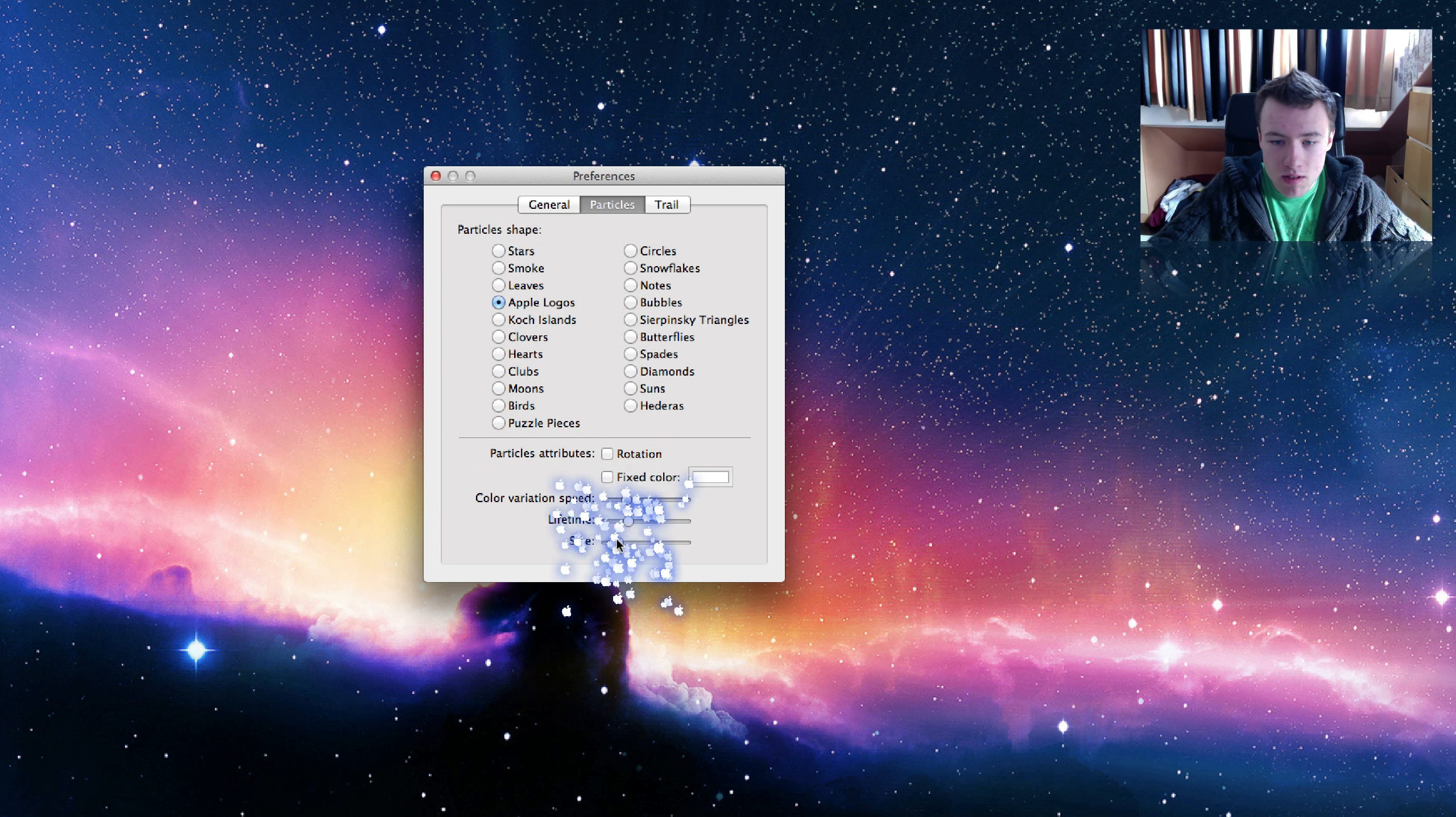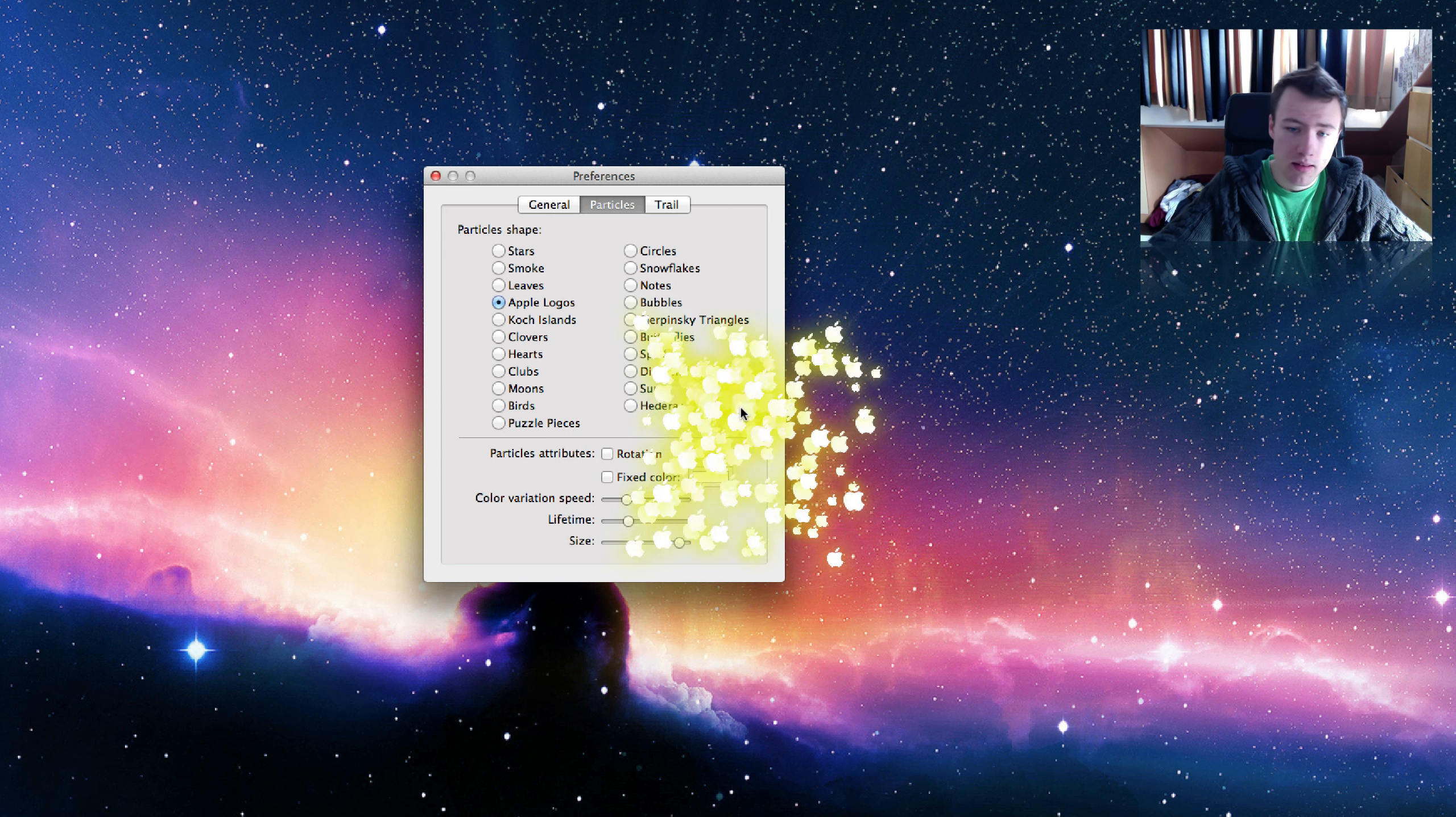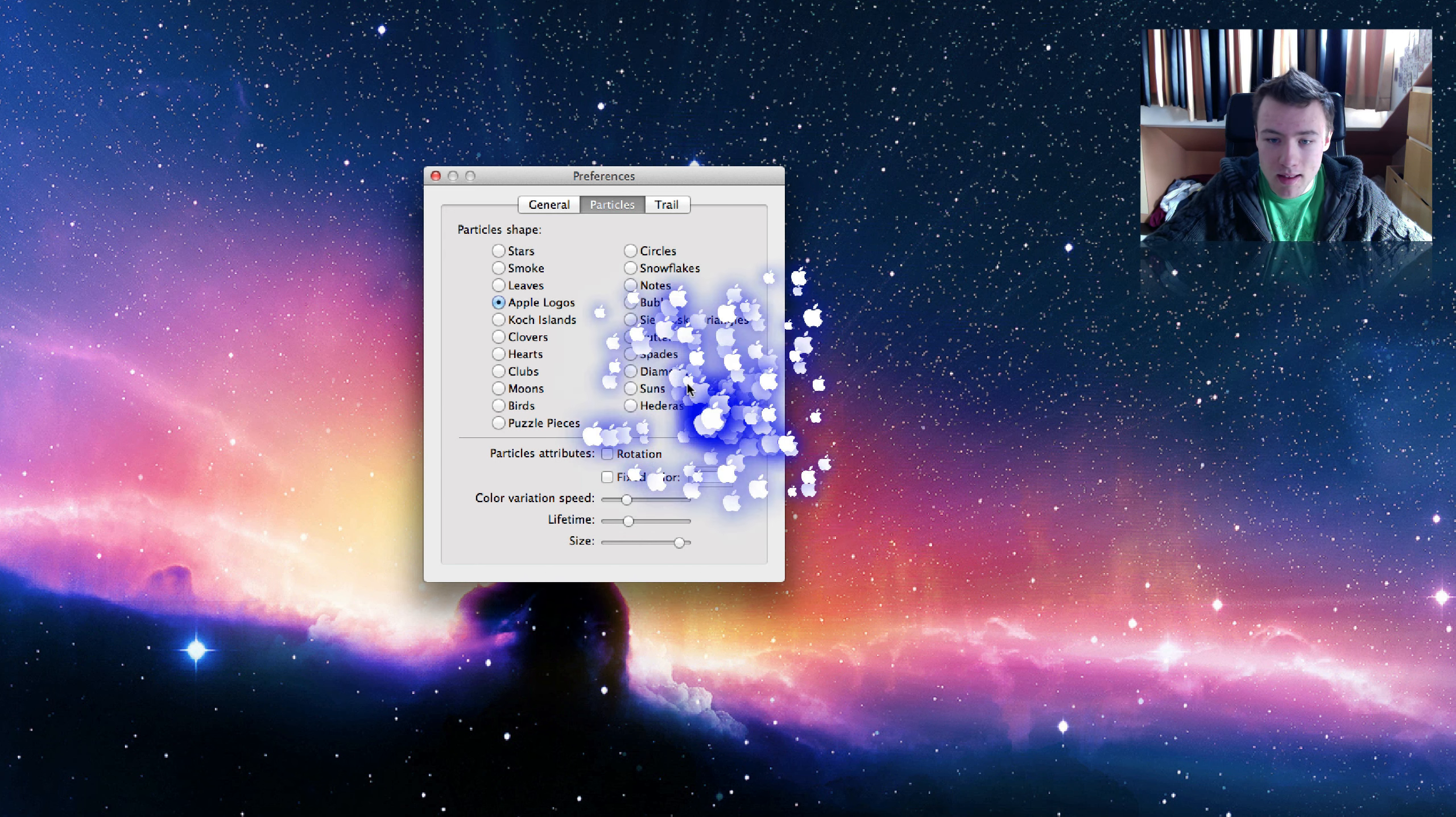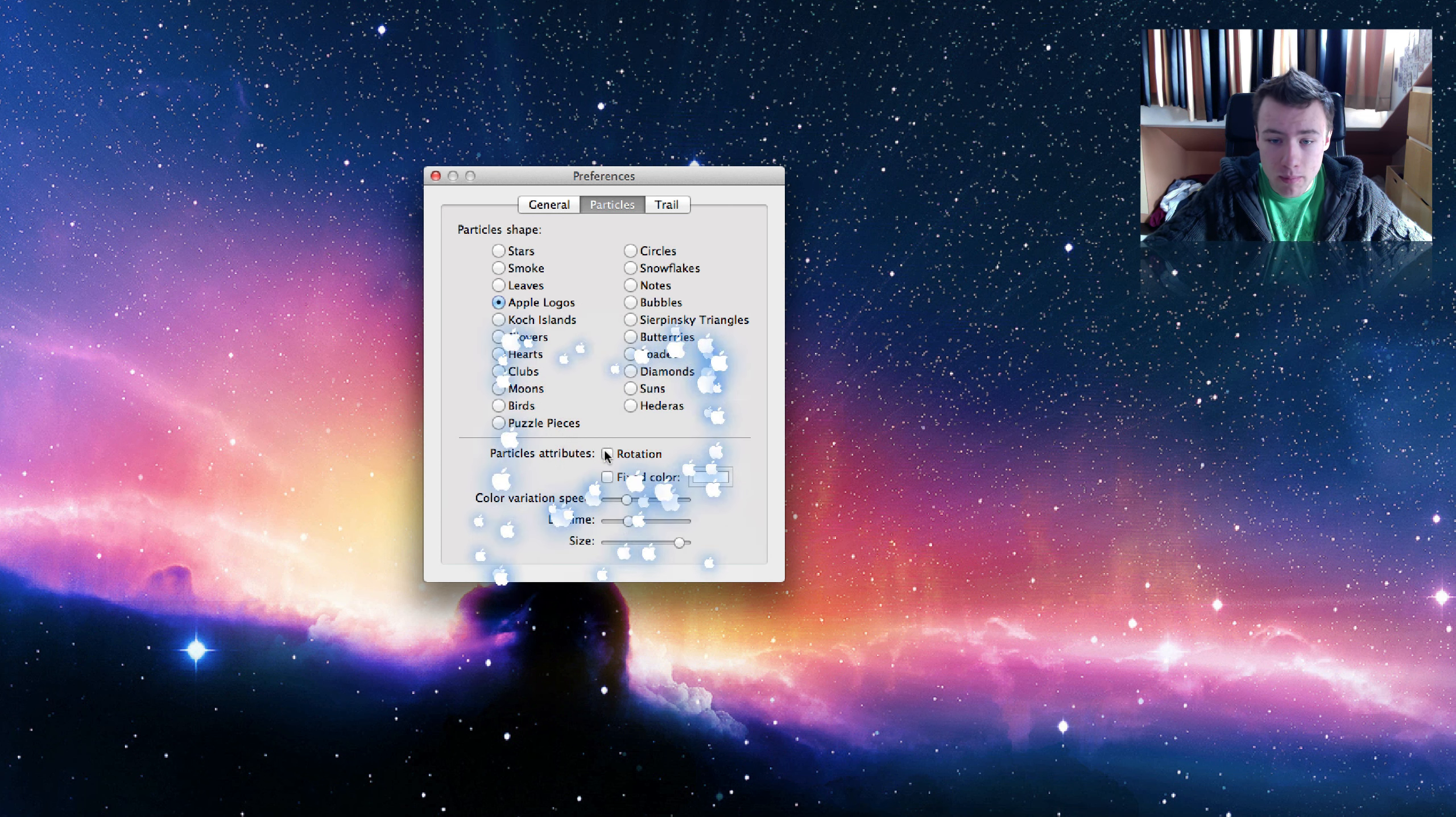Apple logos, which is pretty cool actually. You can also change the size. I want to see how this works. This is pretty cool, I didn't see these Apple logos before. A nice big size. That's really cool. You can have them rotate as well apparently.